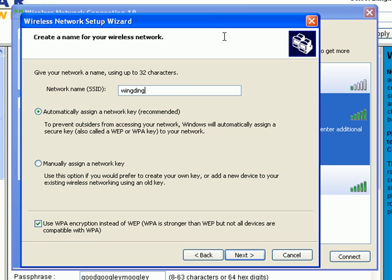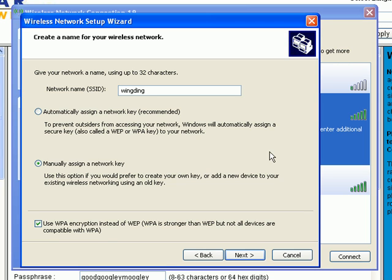Okay, there's the network that we're trying to connect to. Now we don't want to say automatically assign a network key because that'll just produce some random numbers that don't match with what we already have. So we're going to say manually.